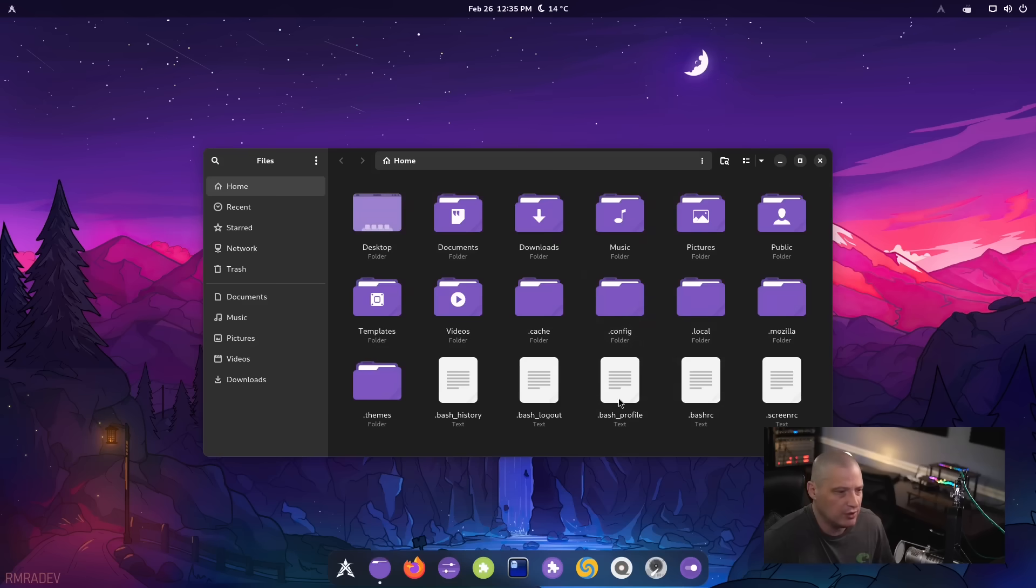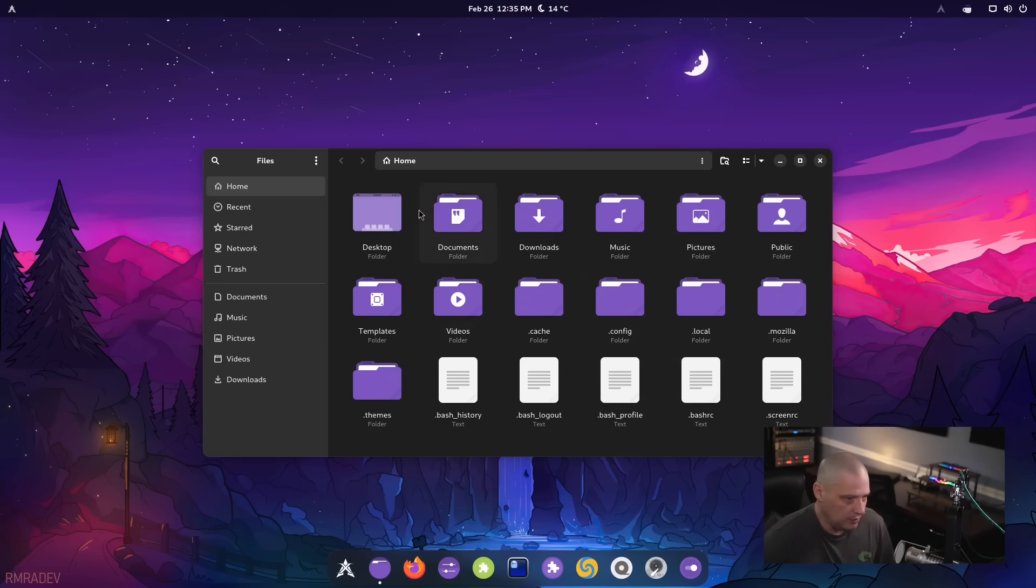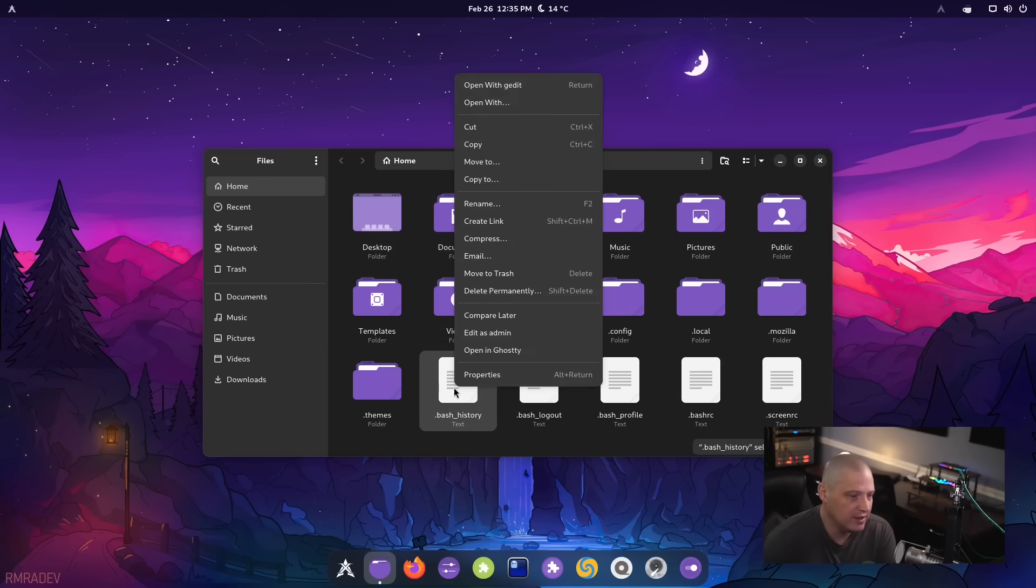I did notice, other than the icons being really big, of course, that's the standard setting. Yeah. I'd probably make some of this a little smaller. But one of the things is in our right click menu,